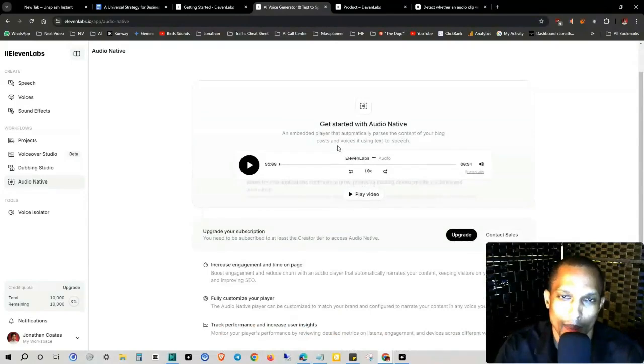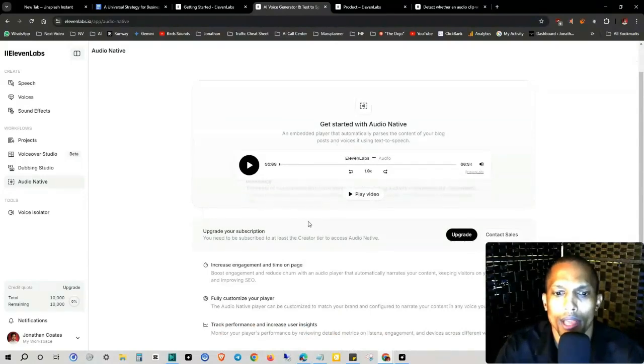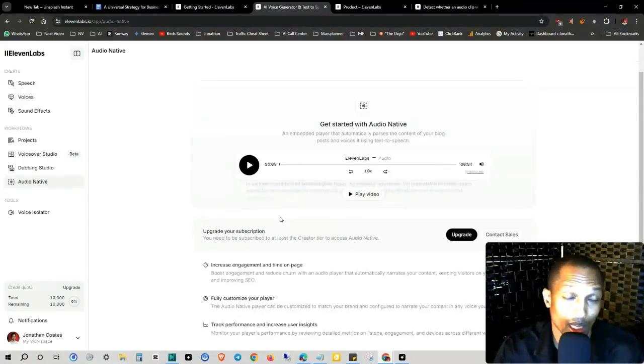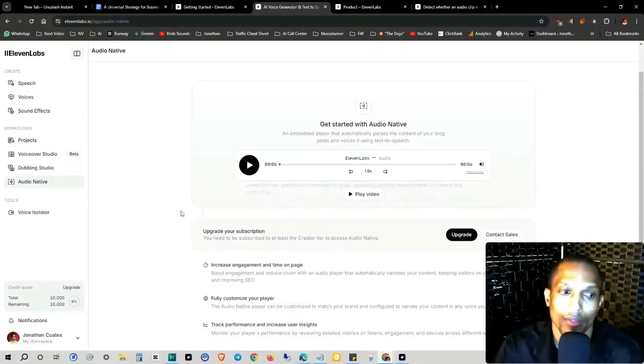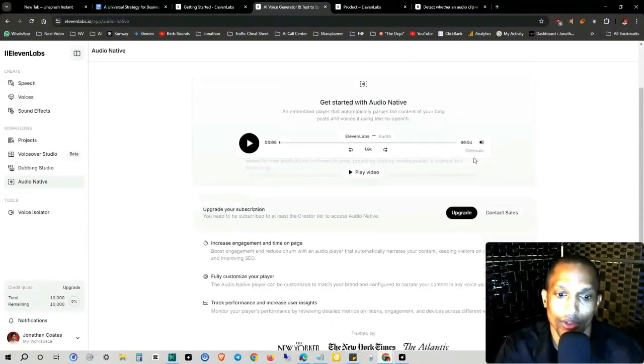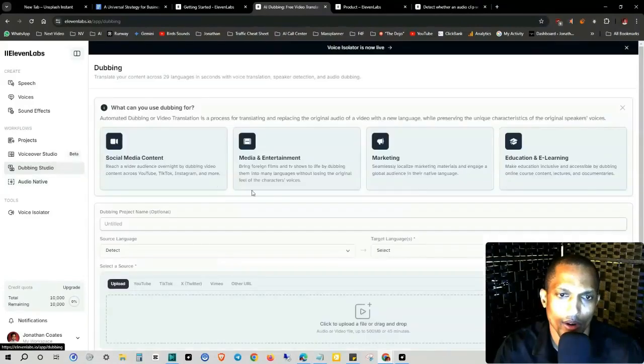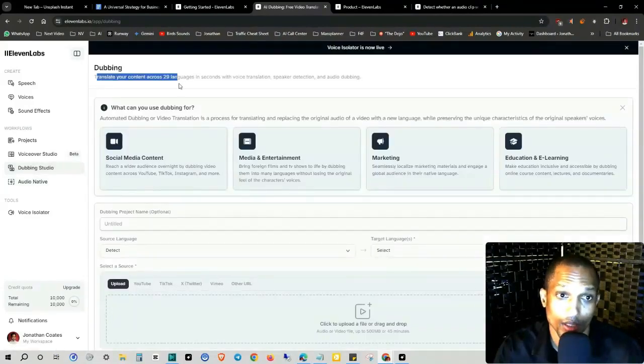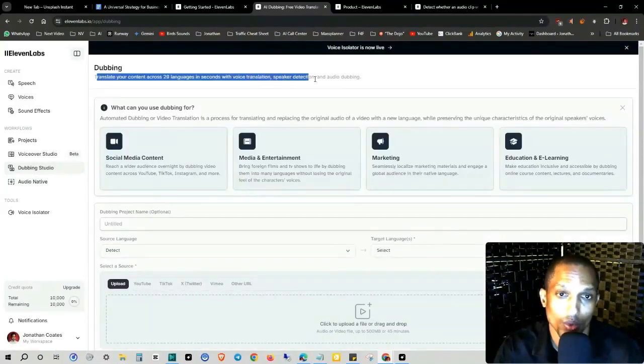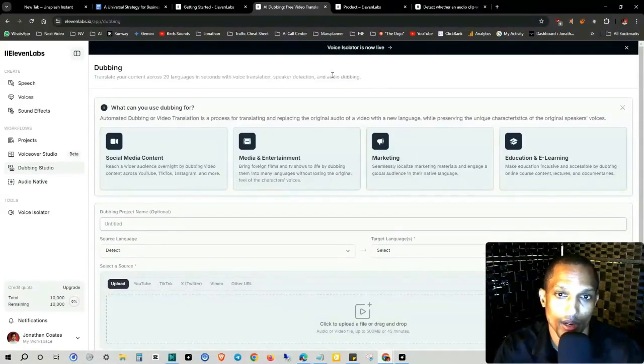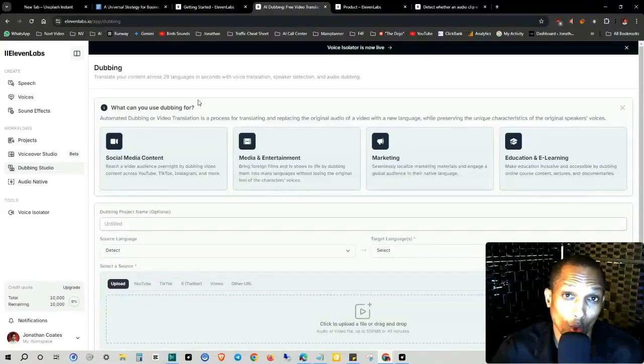So if you have a lot of content on your website already, mainly text, or if you want the ability to be able to have a voice recorder right by the blog, so instead of having to read, they can just click play, then this is definitely useful. And then you have dubbing over here and basically translate your content across 29 languages in seconds with voice translation, speech, speaker detection, and audio dubbing. So you can reach more people.